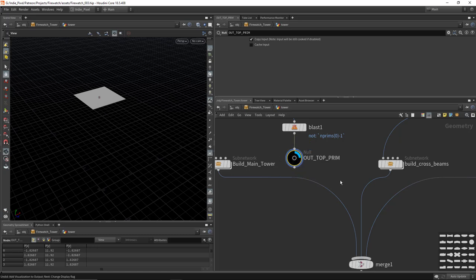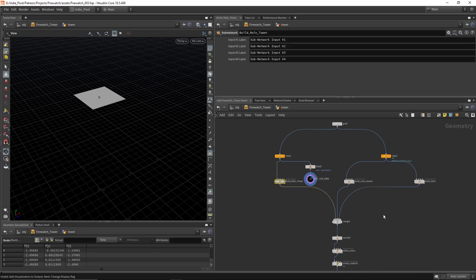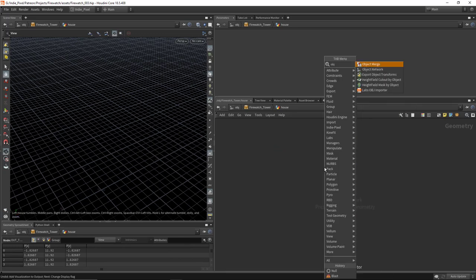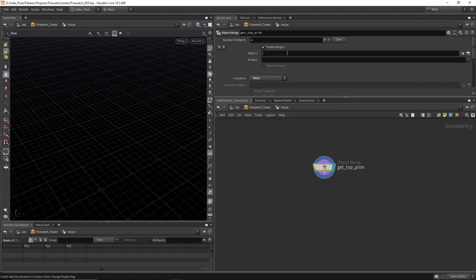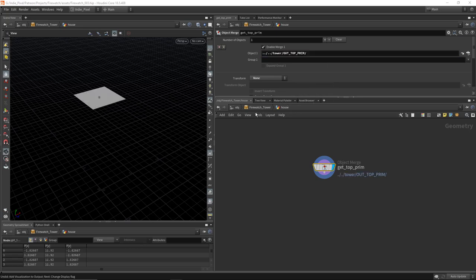To style null nodes like mine, hit Z on the keyboard, then hold Ctrl, click and drag a preset onto your null node. Same for colors — hit C, hold Ctrl, and drag and drop. This saves preferences to your user folder. Now let's move over to the house node, drop down an object merge node called 'get top prim', and path to the out top prim in the tower node using dot-dot slash navigation.